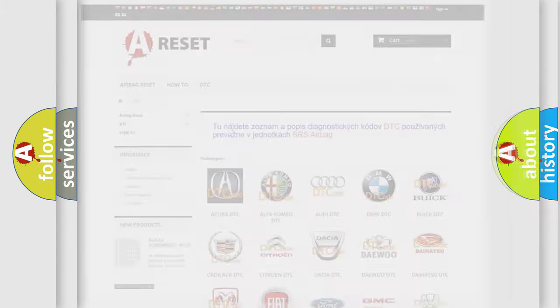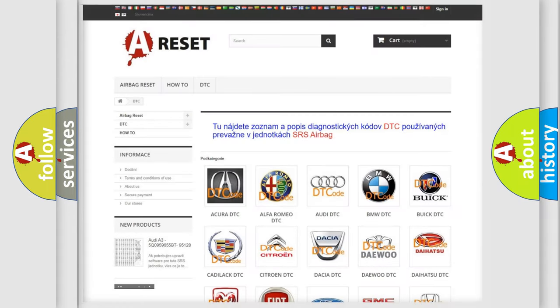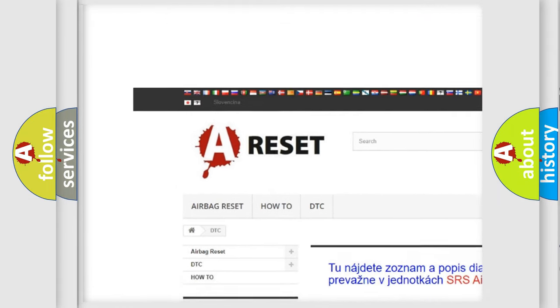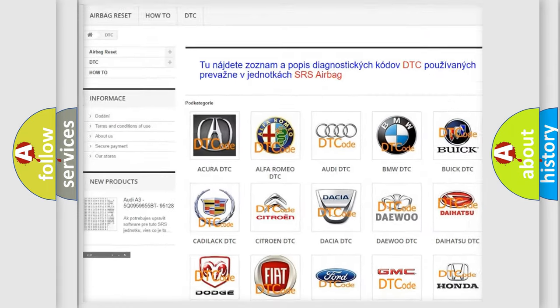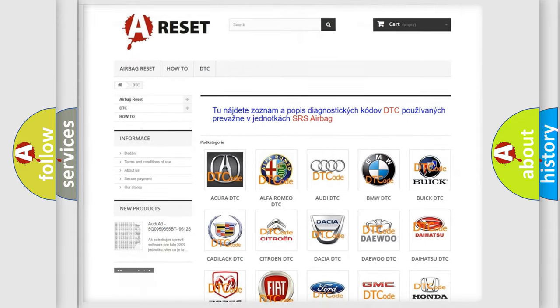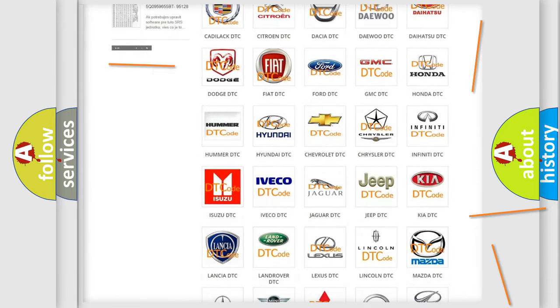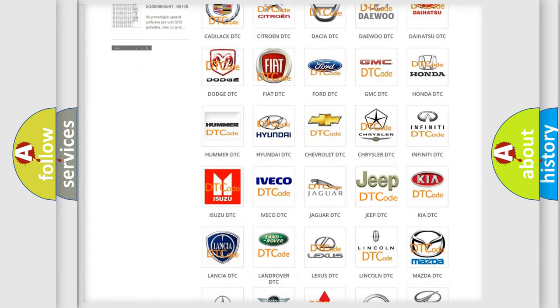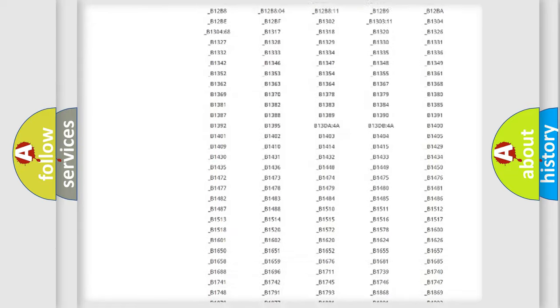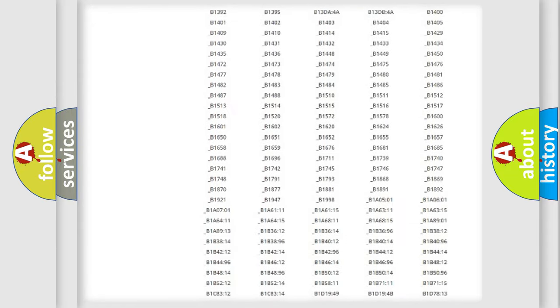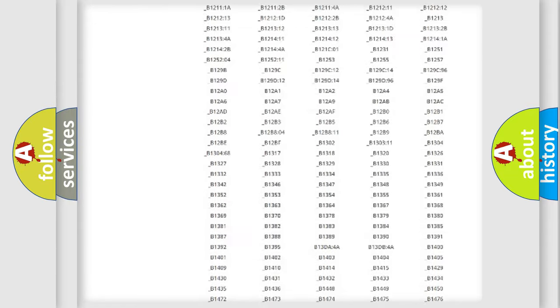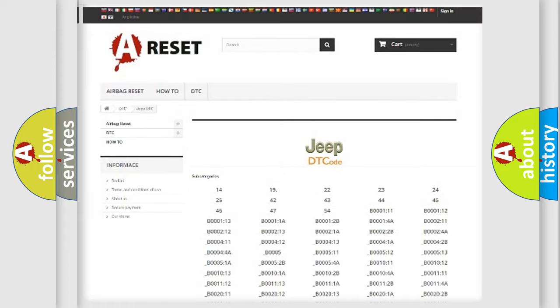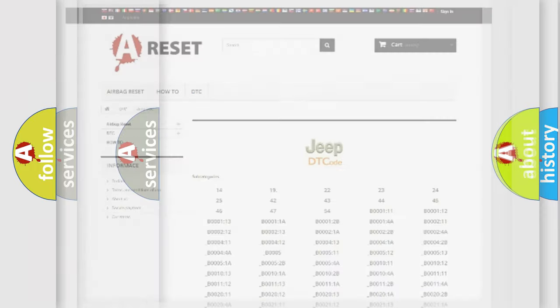Our website airbagreset.sk produces useful videos for you. You do not have to go through the OBD2 protocol anymore to know how to troubleshoot any car breakdown. You will find all the diagnostic codes that can be diagnosed in Jeep vehicles, and also many other useful things.